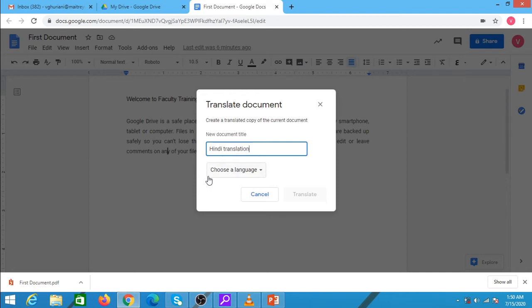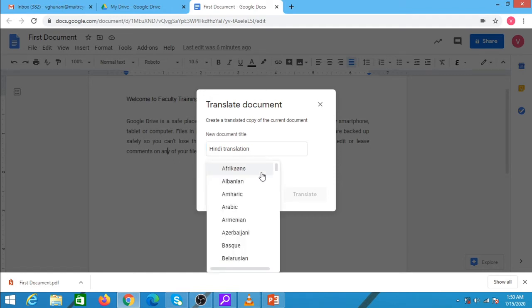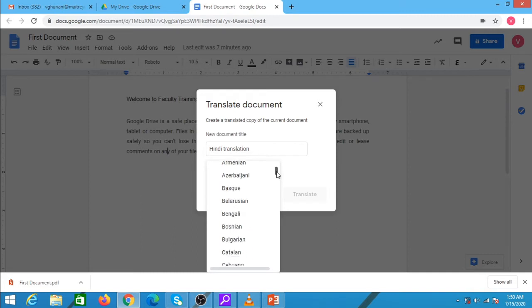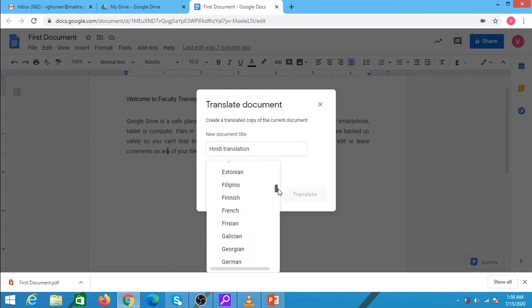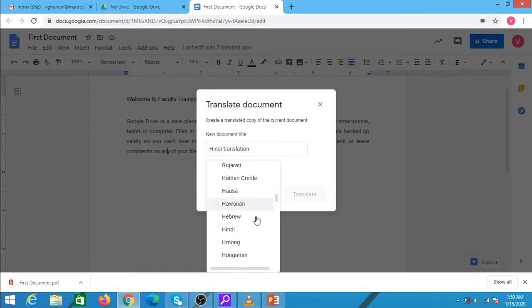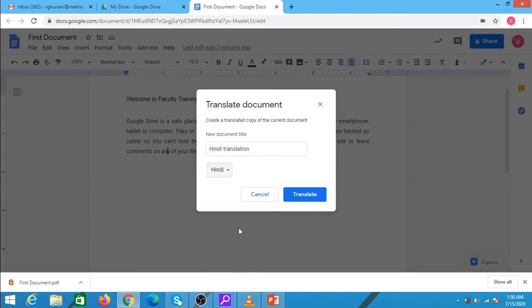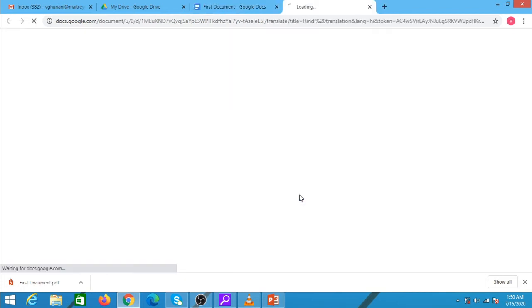Now I need to select the language in which I need to do the translation. From this list box, I can select any language. I am selecting currently the Hindi language because I wish to translate the document in Hindi. Once it is done, I need to click on the translate button.